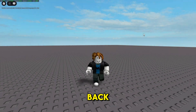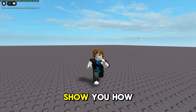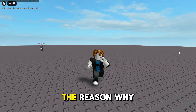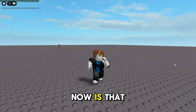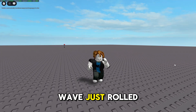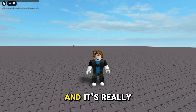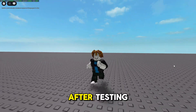Hey everyone, welcome back. So in this video, I'm going to show you how to set up WAVE. The reason why I'm making this now is that WAVE just rolled out a major update and it's really worth paying attention to.